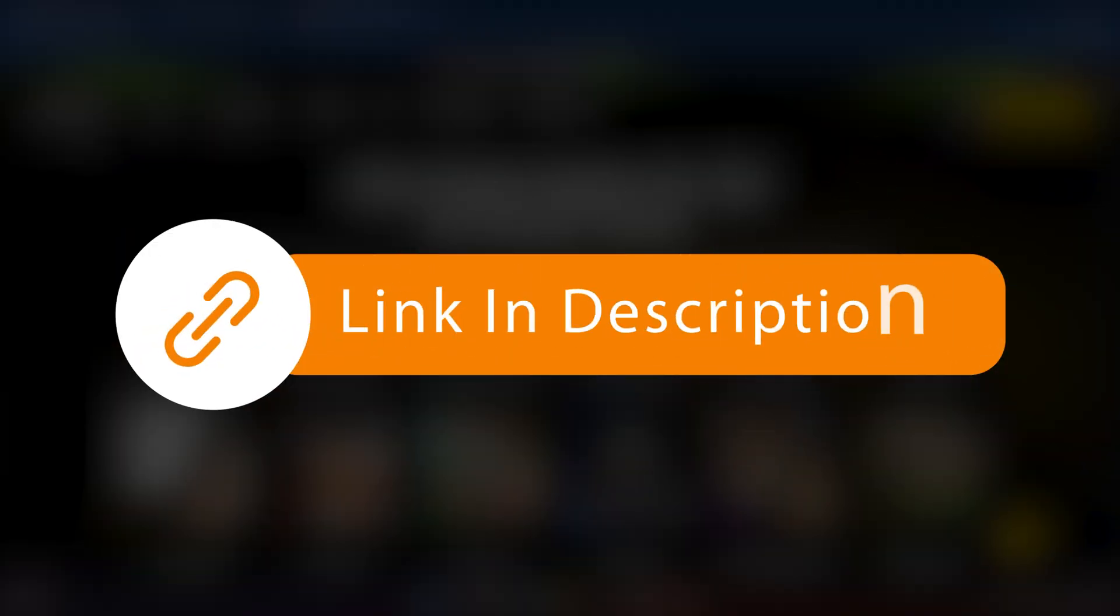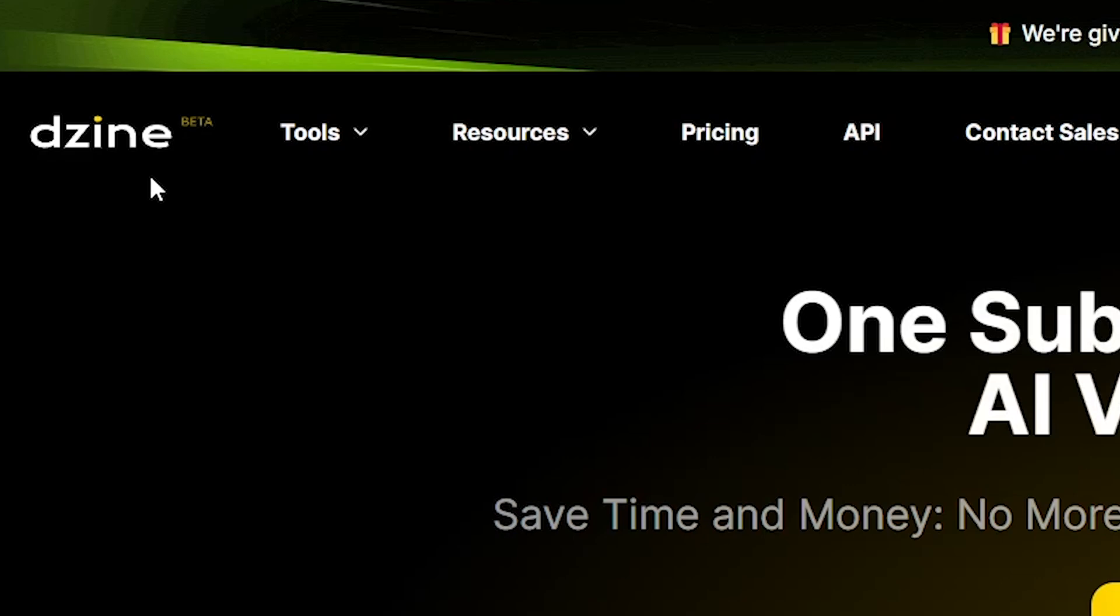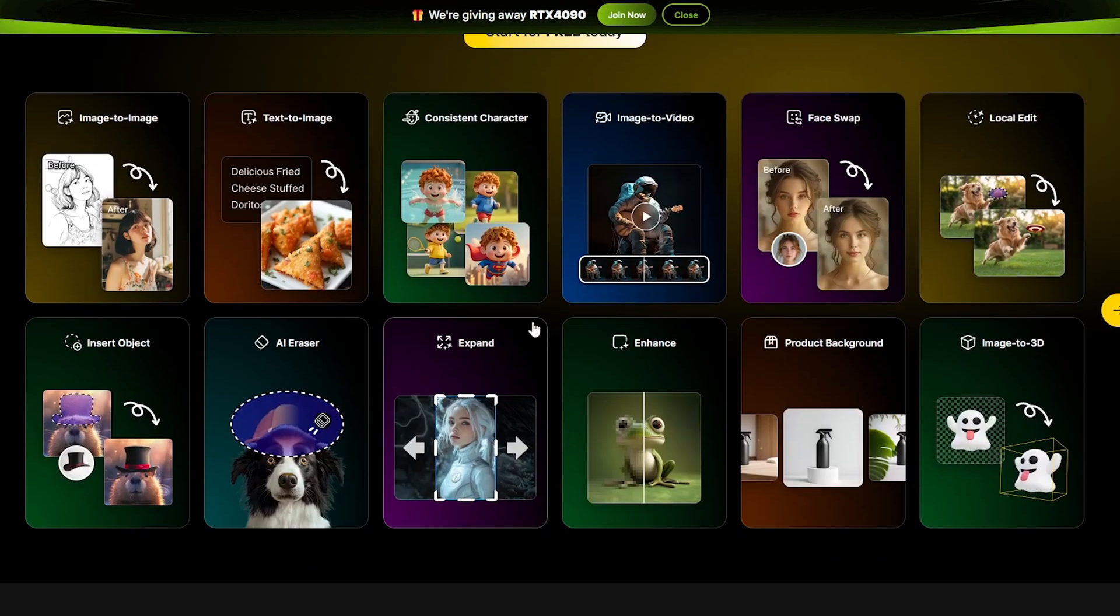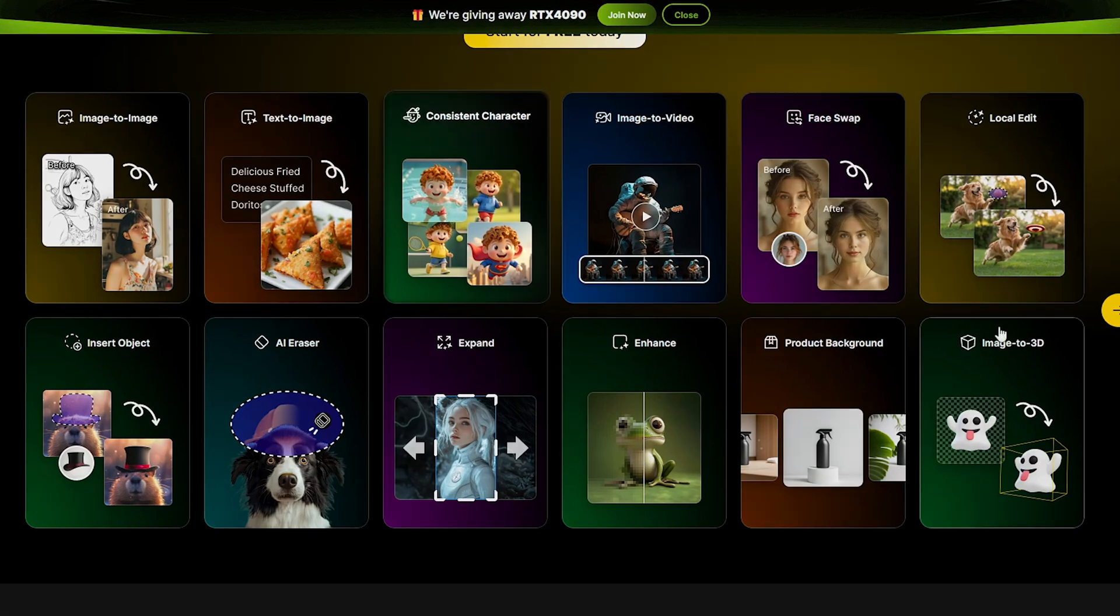Click the link in my video description, and you will land on the Design.ai homepage. Here, you can explore many features like image-to-image, text-to-image, consistent character, and much more.